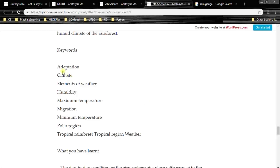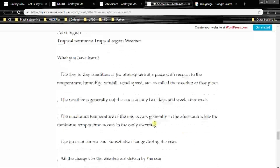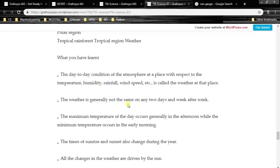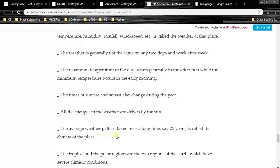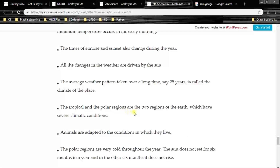Keywords from this chapter: adaptation, climate, elements of weather, humidity, maximum temperature, migration, minimum temperature, polar region, tropical forest, tropical region, weather. The day-to-day condition of the atmosphere with respect to temperature, humidity, rainfall, wind speed, etc. is called the weather. The maximum temperature occurs generally in the afternoon while the minimum occurs in the early morning. All changes in the weather are driven by the sun. The average weather pattern taken over a long time, say 25 years, is called the climate of the place.